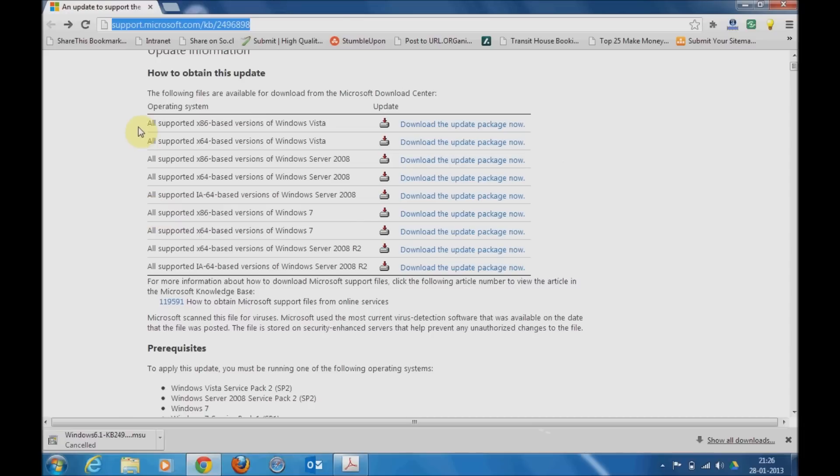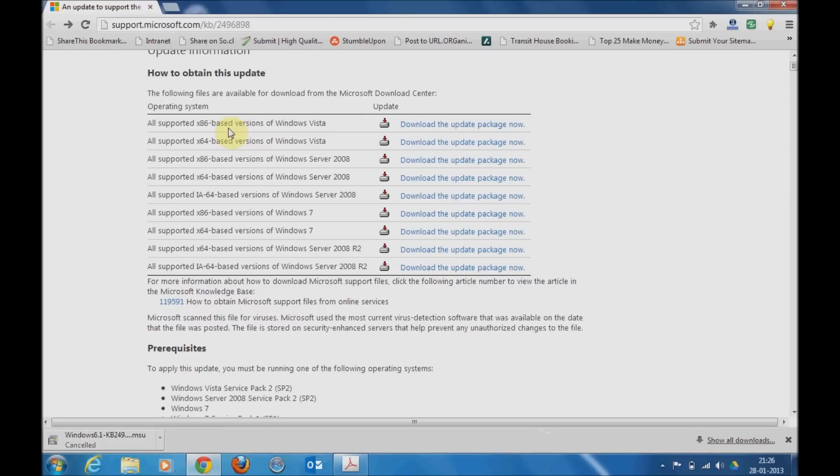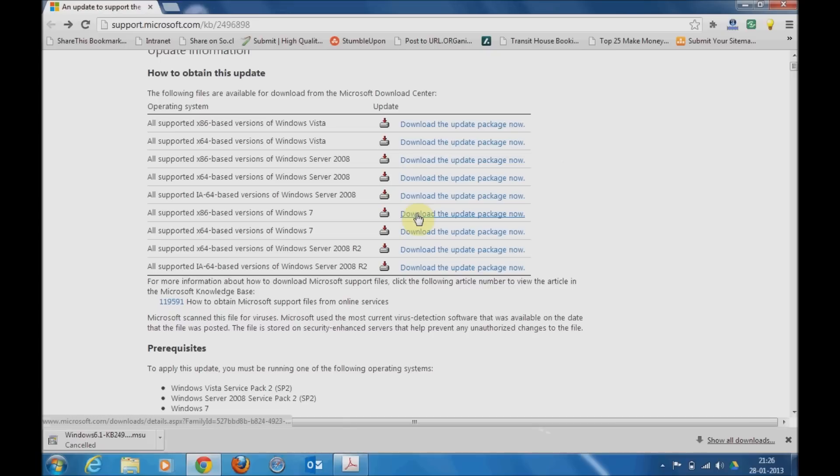You need to locate a particular version of Windows and whether it is x86 or x64 version. Mine is x86 Windows 7 version. I'll click on the download and the particular update for that will get downloaded.